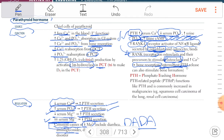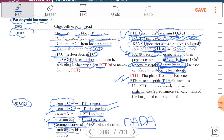If parathyroid hormone is released intermittently, it leads to stimulation of bone formation rather than resorption. Continuously elevated parathyroid hormone activates osteoclasts causing bone resorption, while intermittent release promotes bone formation. Additionally, PTH-related peptide (PTHrP) is released in malignancies such as squamous cell carcinoma of the lung and renal cell carcinoma, acting like parathyroid hormone and performing the same functions.